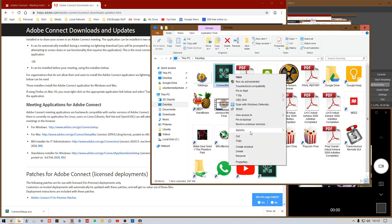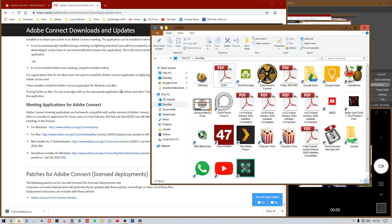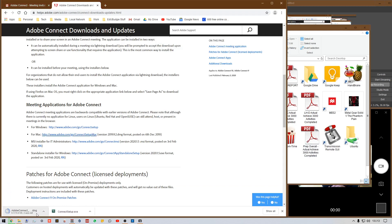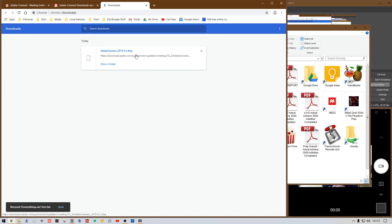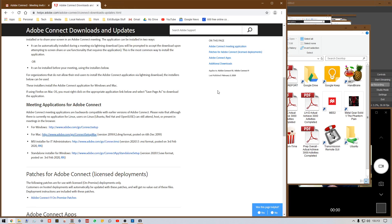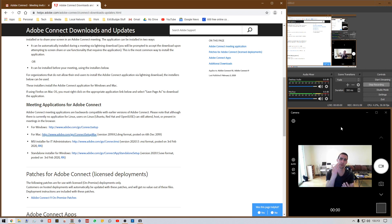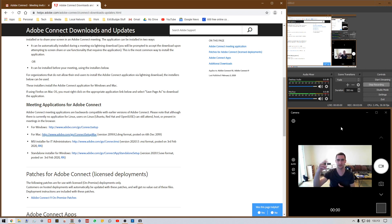You can delete the installer file after. For Mac, click 'Connect Setup Mac' — it's going to download a DMG file. The version is Adobe Connect 2019.9.2. It should work for macOS 10.12 and up, and probably for 10.10 and 10.11 as well, though I'm testing on 10.12.6. As of now, 10.15 is the newest macOS.